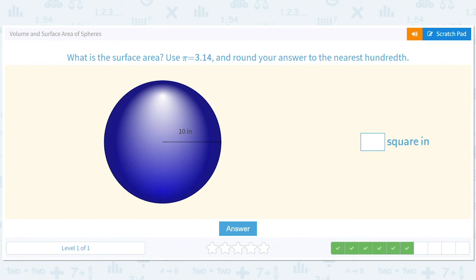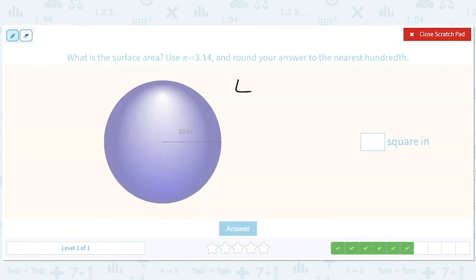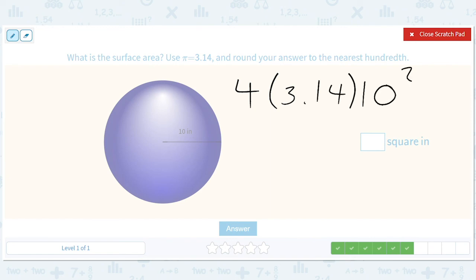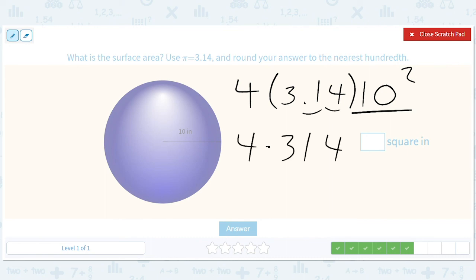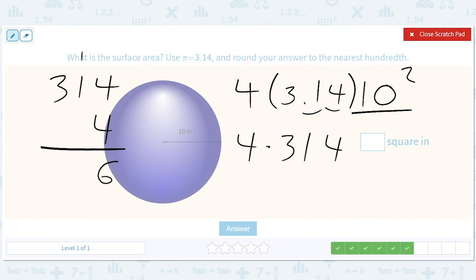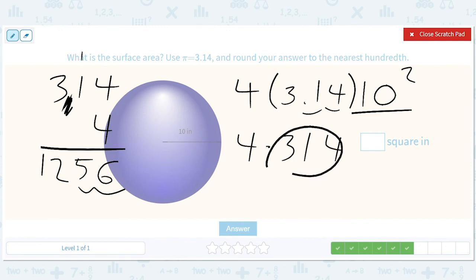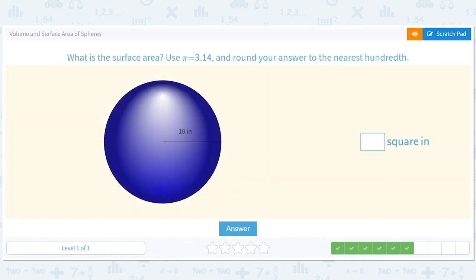We definitely don't need a calculator for this one. 4 × 3.14 × 10 squared. That's great because 10 squared is 100, so it just moves the decimal place over by 2, making it 4 × 314. So 3.14 × 4 gives us... working it out, we have 2 decimal places, so it's 12.56 — wait, we already got rid of that decimal. It's just 1,256.